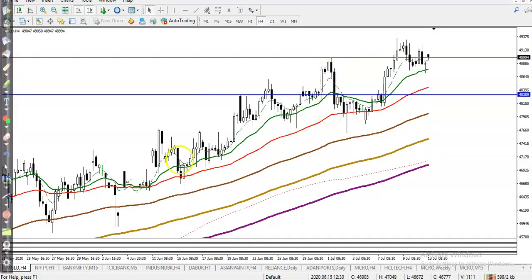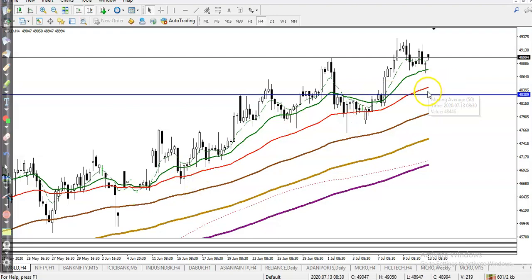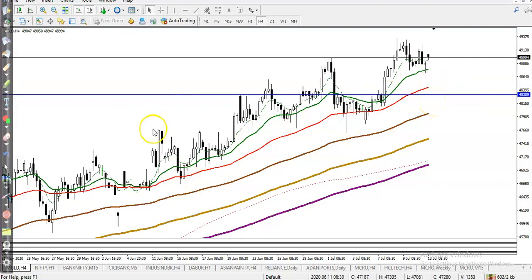Now seeing the H4 chart, it is also running in an uptrend and bouncing off the 50 moving average. However, price is a little far from the 50 moving average, so here I can see price is a little more below this 50 moving average.